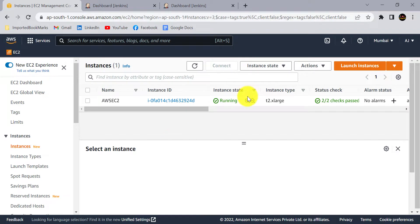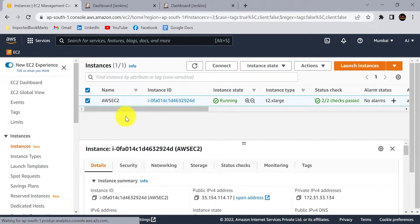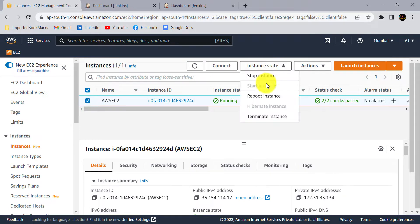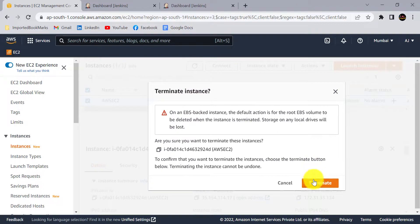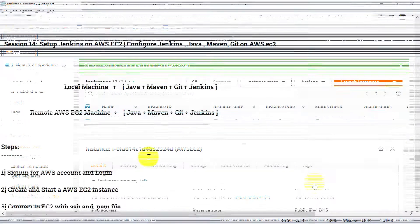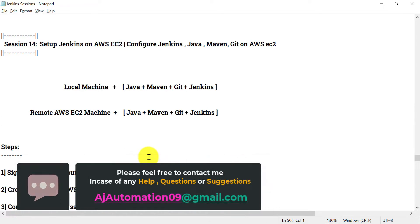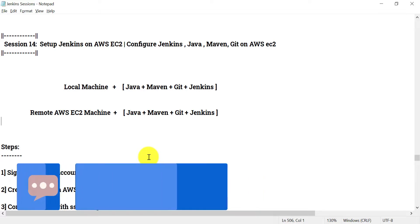If you want to terminate the instance, select the checkbox for your AWS EC2 instance, click on Instance State, and click Terminate Instance. That's all for this session. I hope you understand how to set up Jenkins on AWS EC2. Let me know if you face any issues while setting up Jenkins on AWS EC2. Thanks for watching.